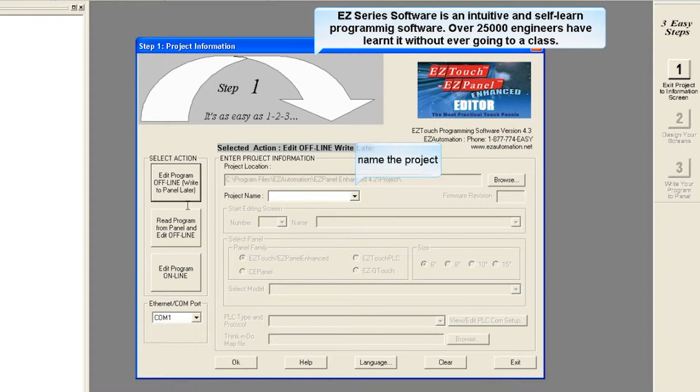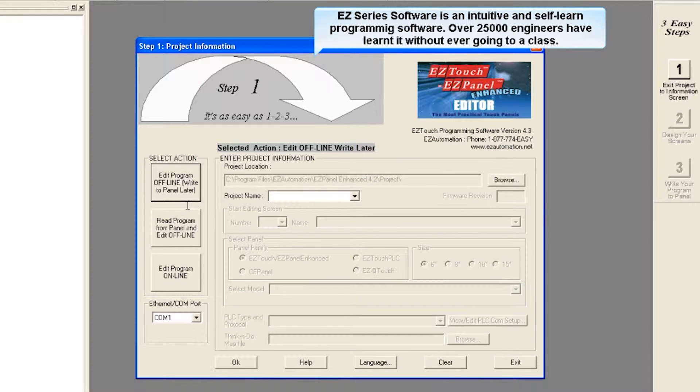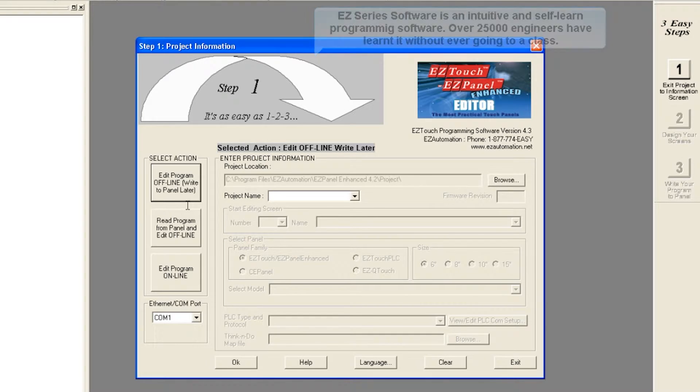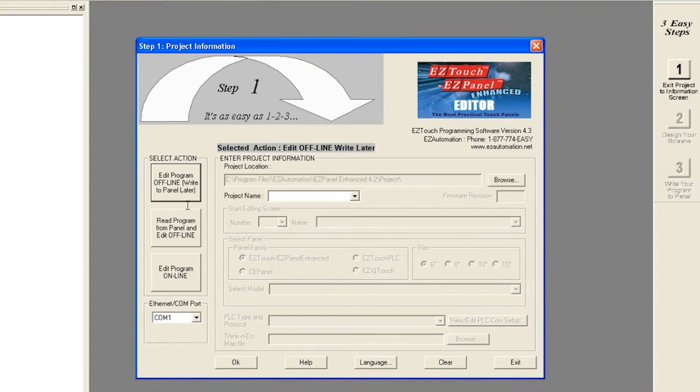EasySeries Software is an intuitive and self-learned programming software. Over 25,000 engineers have learned it without ever having to go to a class.